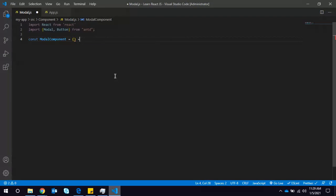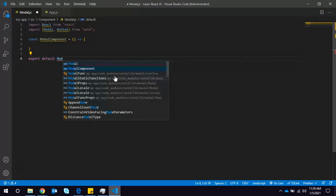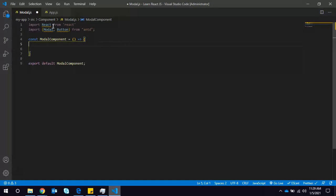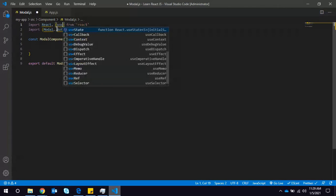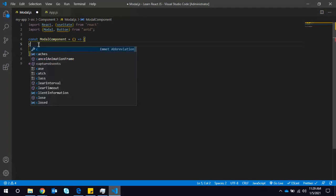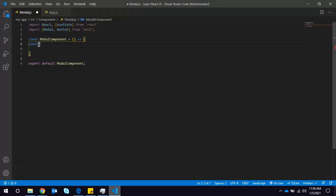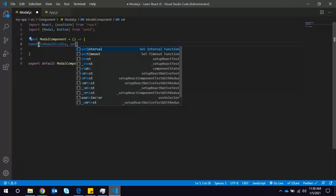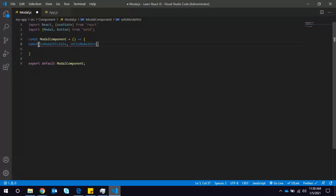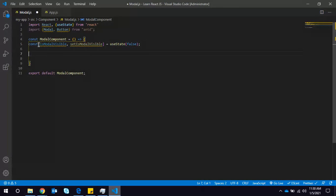Let's create one Modal component and export it. I need one state — basically to make the modal visible. To close it, we have to set it to false. So the state will be: isModalVisible, setIsModalVisible, and initially it will be false.